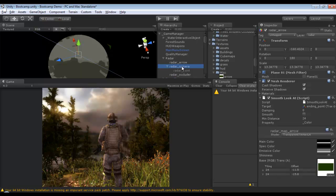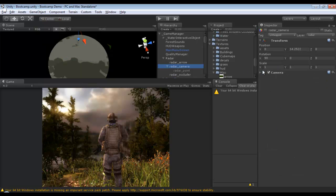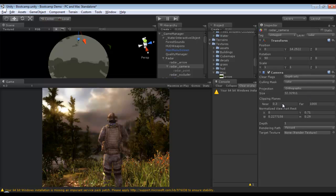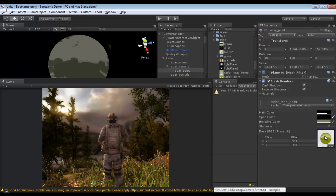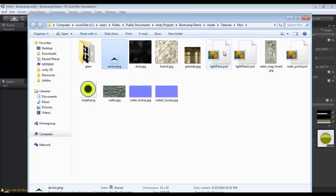The next thing, as I mentioned, is the camera — it has no textures at all, but it has a calling mask that's reading the radar. And the radar is a layer — remember that. And the radar point is that graphical GUI, it's called radar point.